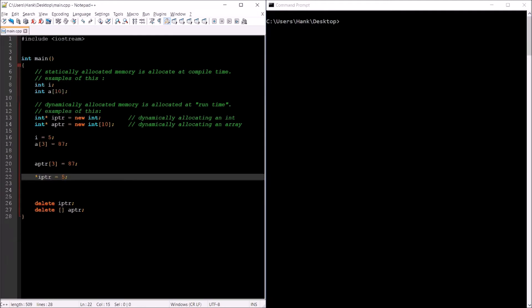The big difference is: statically allocated memory is allocated before the program runs — that memory is fixed, you don't get any more. If you need more memory, too bad. If you don't use all the memory, it's just a waste. With dynamically allocated memory, we can use exactly as much as we need.